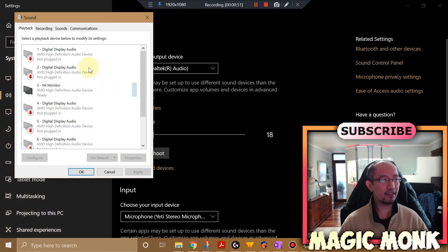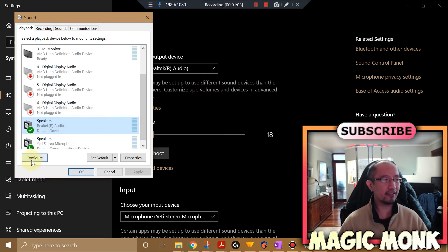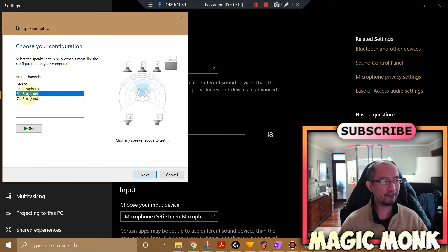Then go into the Playback tab and search for your speakers. You can see there are speakers here — this is the one that I plugged in. Click on Configure. Because I have five speakers plus a subwoofer, it's classified as 5.1 surround.